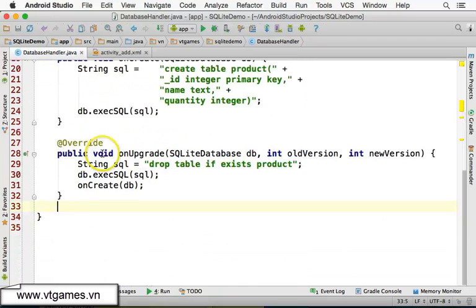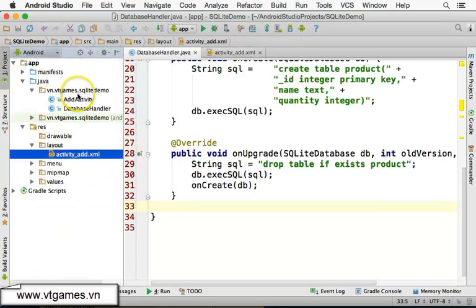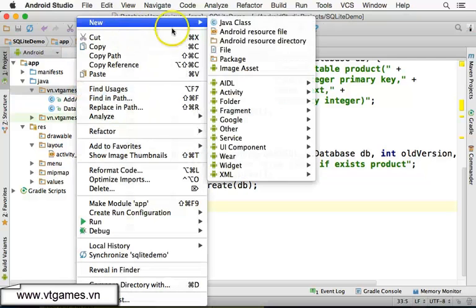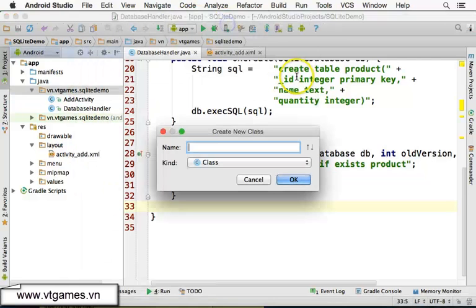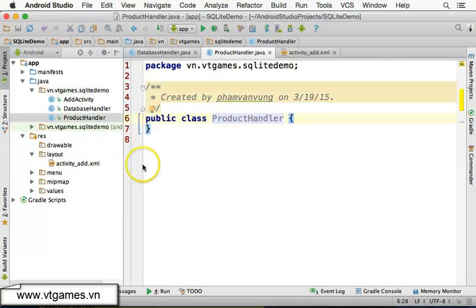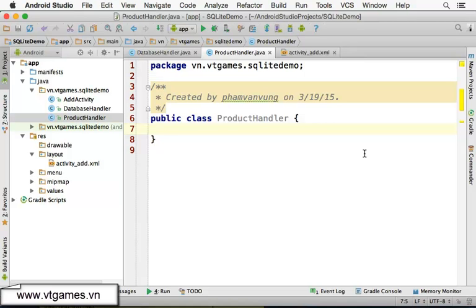In this case, to keep it clean, we'll create a new one as well. We would like to work with the product table, so we're going to create a new Java class called ProductHandler. So we're going to handle the product table.